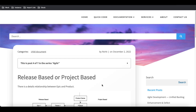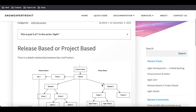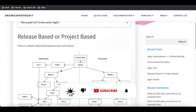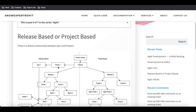Hello everyone, welcome back to my YouTube channel. I'm Rohit and this is Day 7 of the Agile Development Training. Today we'll talk about the theme, the epic, and then the backlog. We'll cover who can create themes, when should we create a theme, how a theme looks, and then epics and backlog steps.